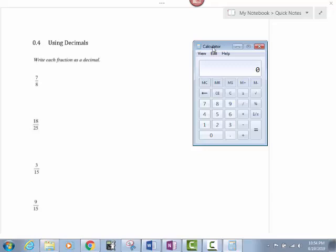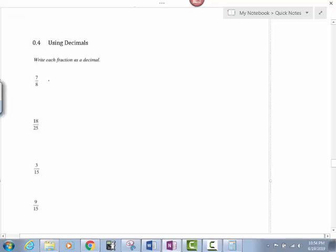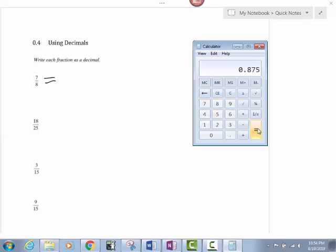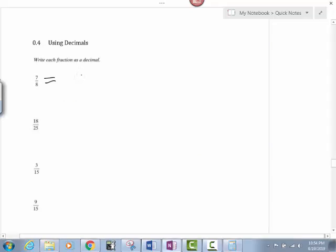It asks us, write each fraction as a decimal. Okay, so this is exactly what I'm going to do. I'm going to take my calculator. It's asking me 7 over 8, so I'm going to take my calculator. 7 divided by 8. I'm going to hit equals. My answer is 0.875.